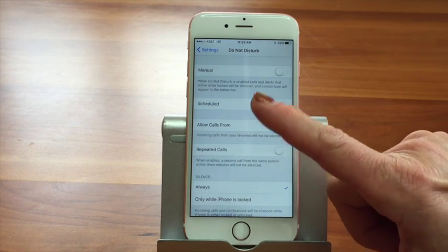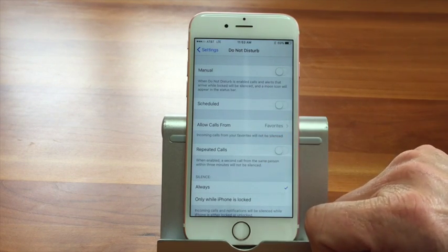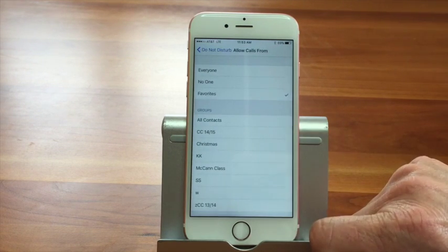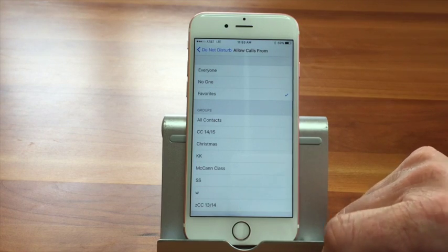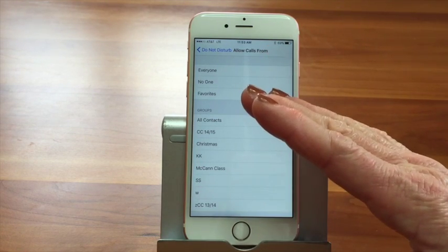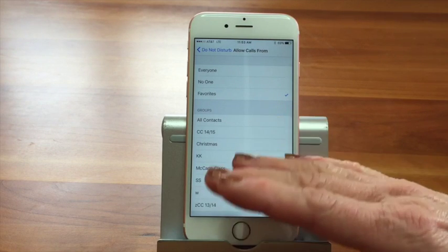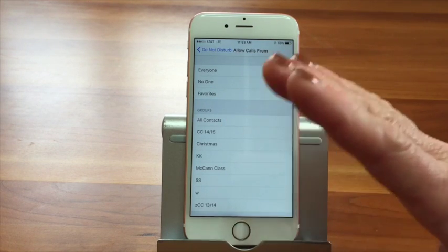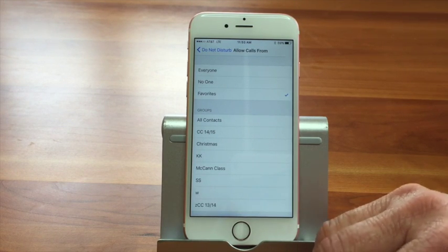You can also say I want to allow calls from certain people. So you can have exceptions, which is really nice because maybe you're taking a nap or it's at night and you don't want to get calls, but you want to let your mom call, your daughter call. Does it work for texts and emails too? No, it only works for phone calls, which they really need to update.